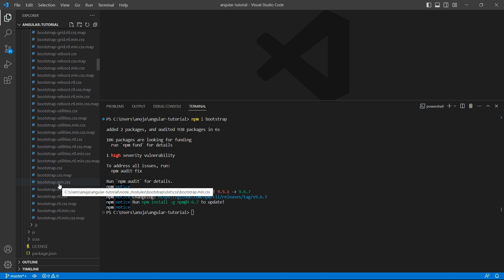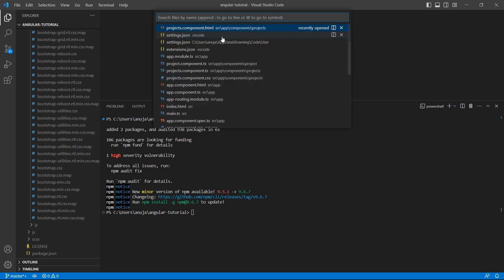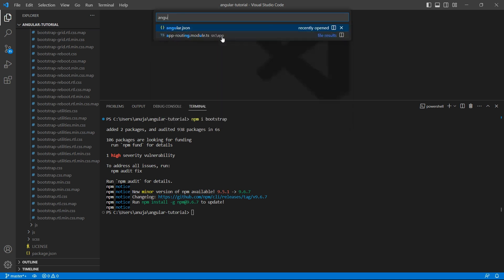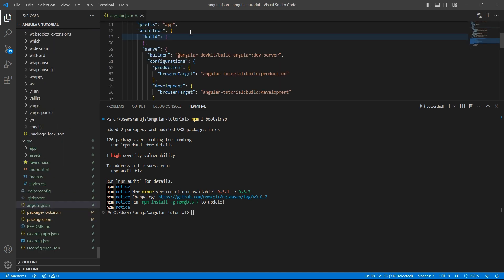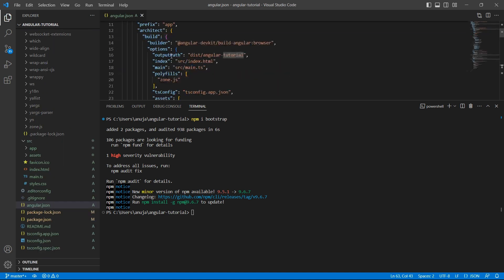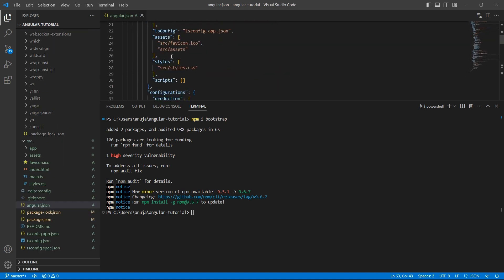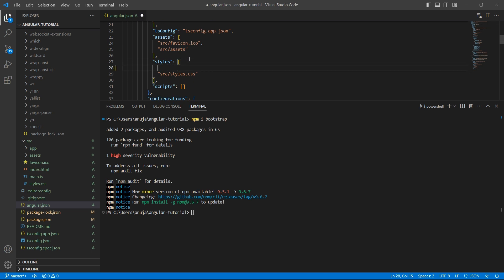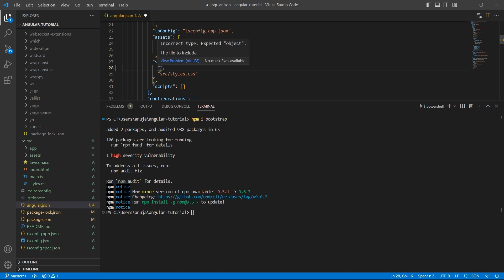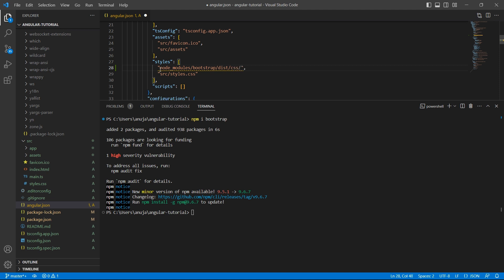In order to use Bootstrap, let's go to angular.json. Under build, there is an array called styles. So in this array, add the path node_modules/bootstrap/dist/css/bootstrap.min.css.